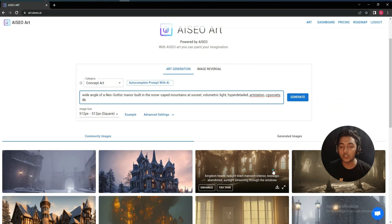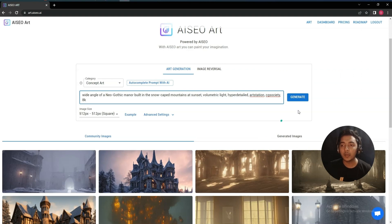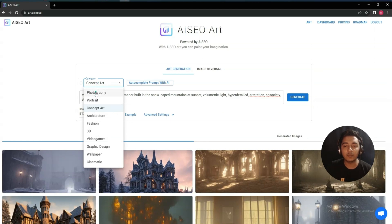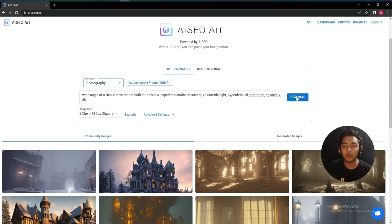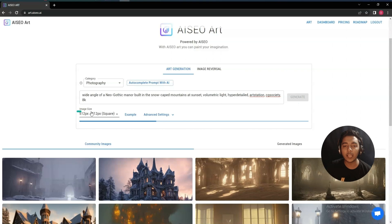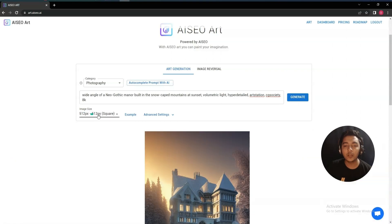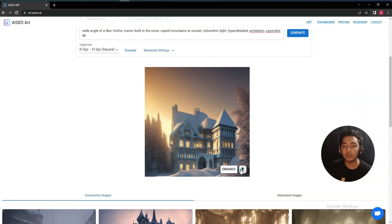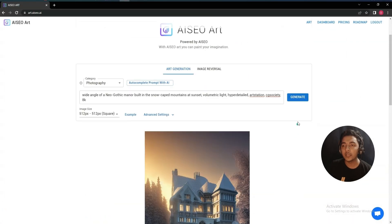But let's say I will generate one image here. You can select a category. See, a lot of categories are available. Let's say I'll select here this photography category and then if I click here 'generate', then it will generate the image for you. And here I have selected this 512 by 512 square image. See this is the image that it has generated. You can enhance it, you can download it from here.